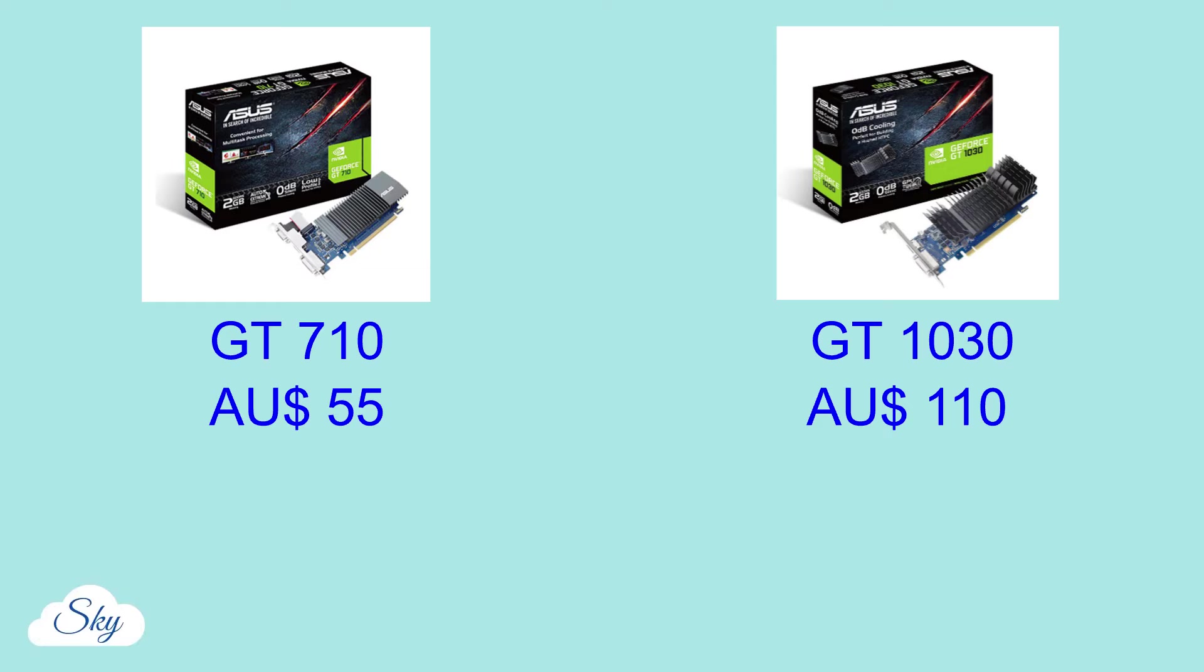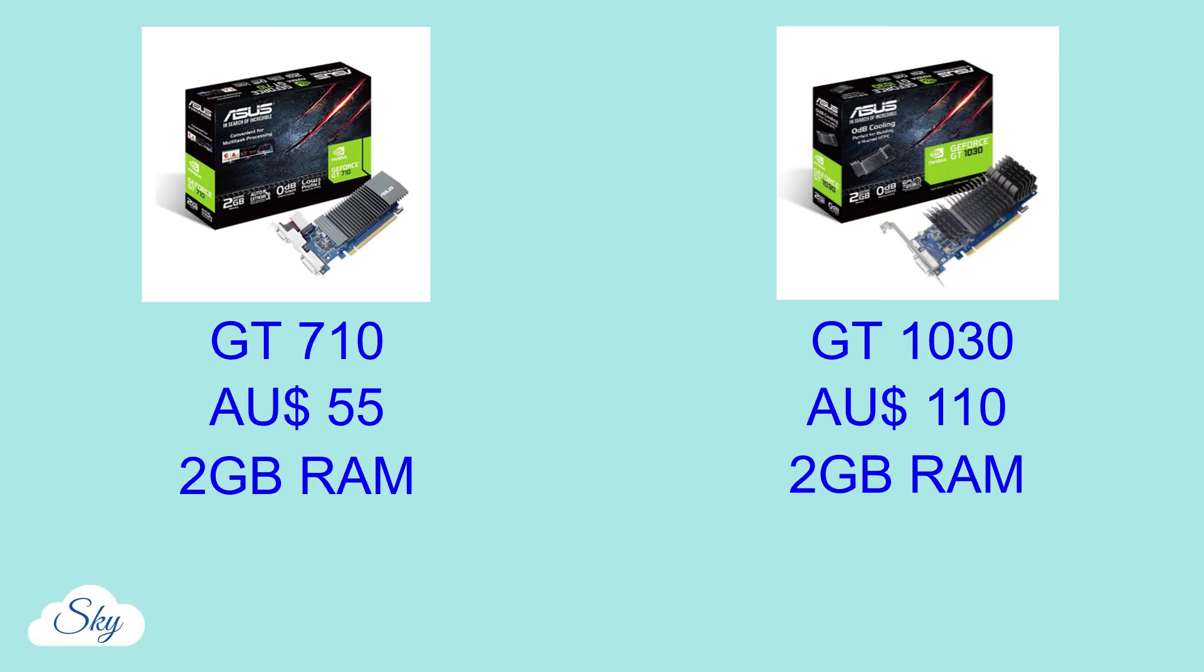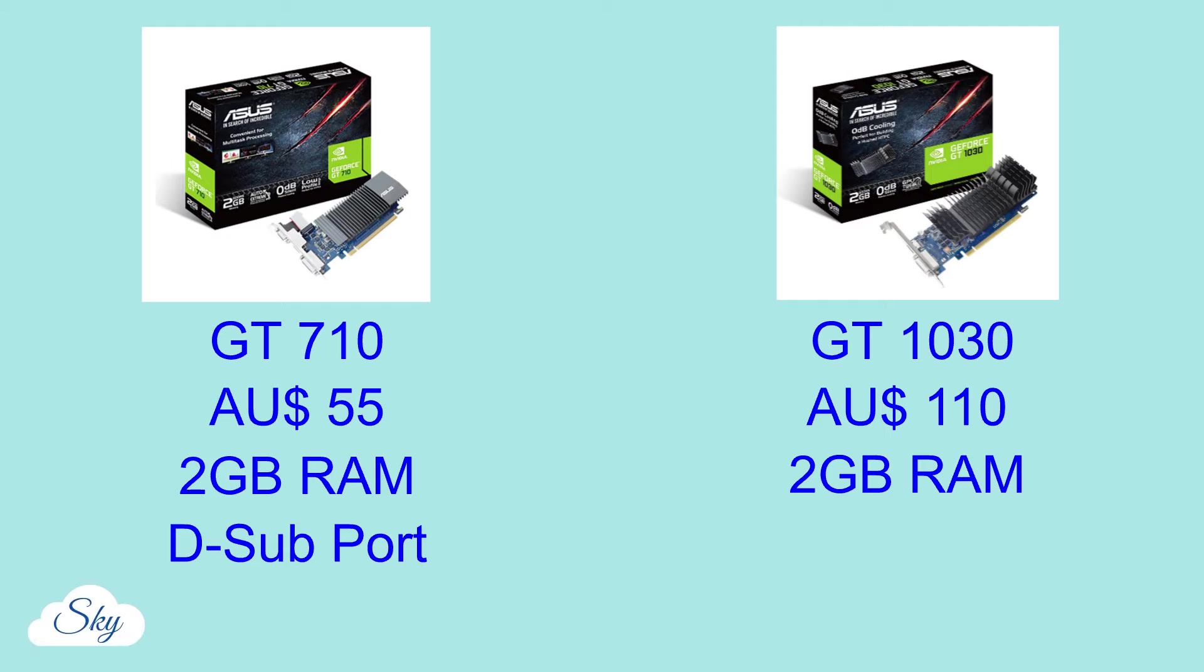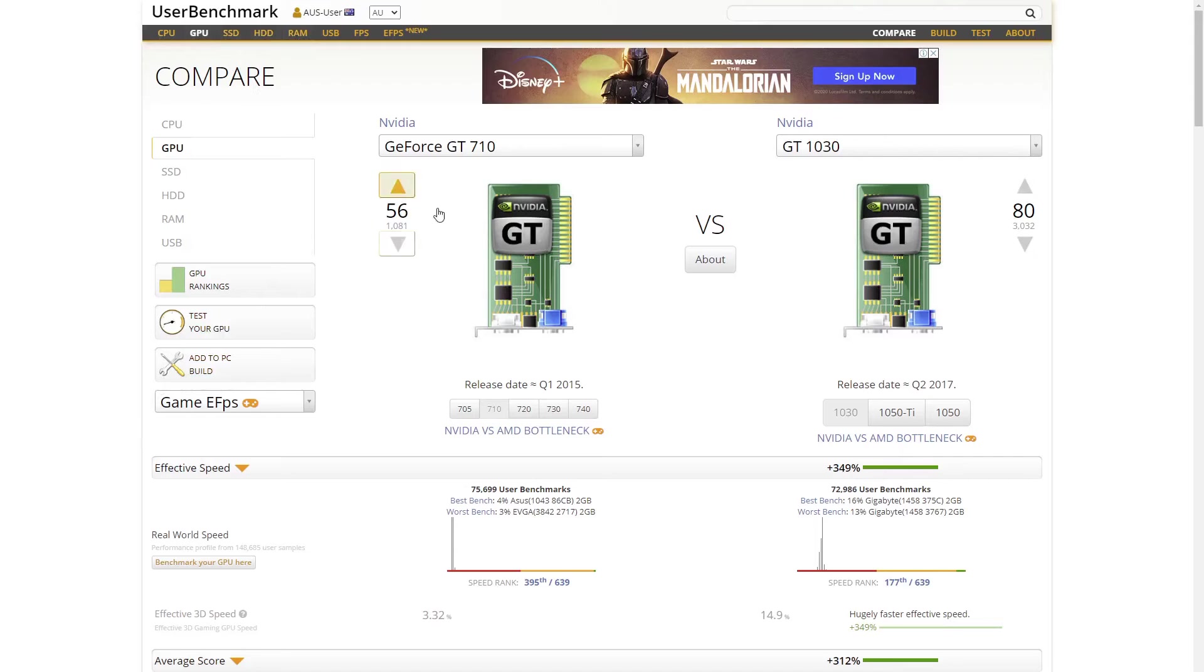In fact, the GT710 also has a 2GB video RAM and actually comes with an extra DSUD monitor port on top of the DVI and HDMI ports. After watching the GPU benchmark test between the two, I understand why the GT1030 is double the price.